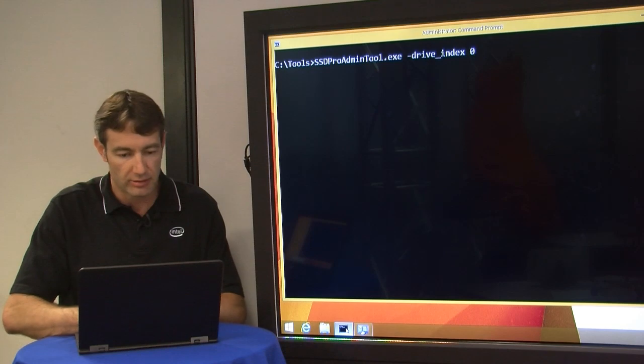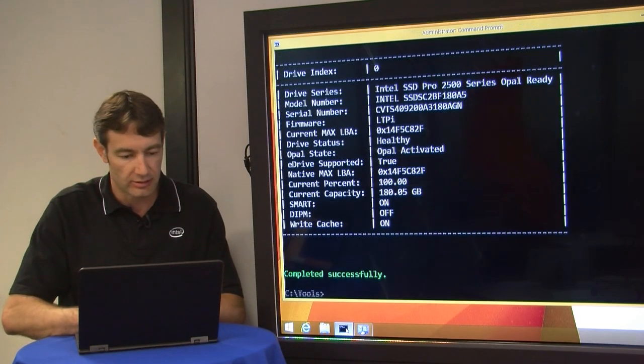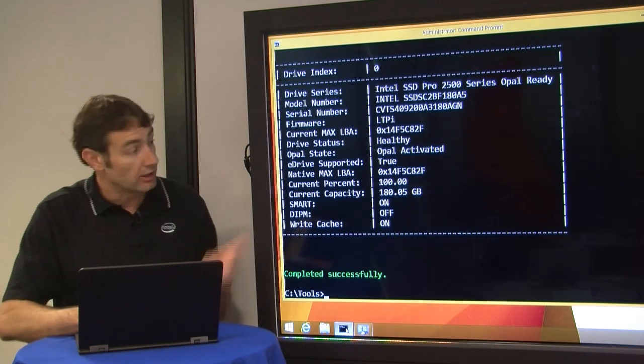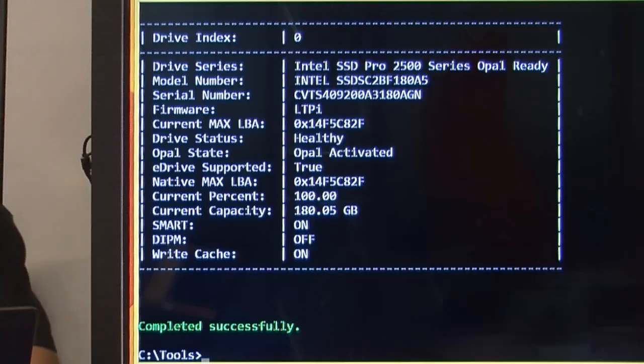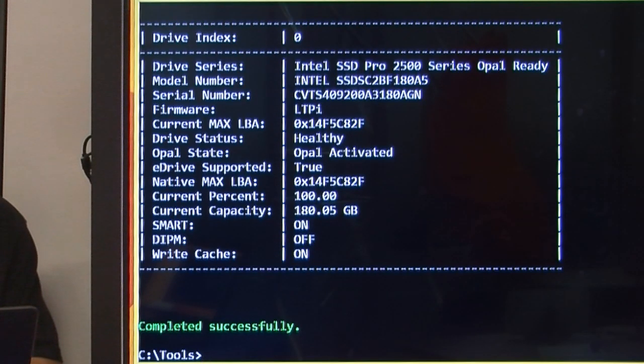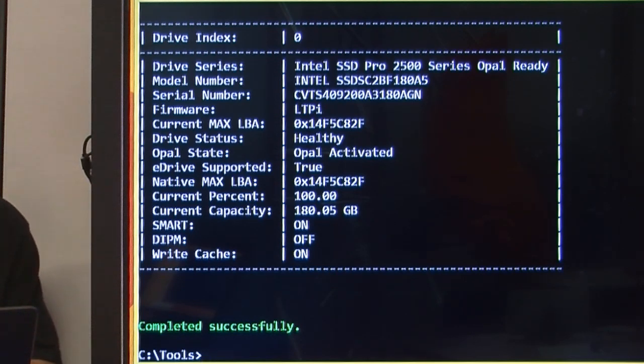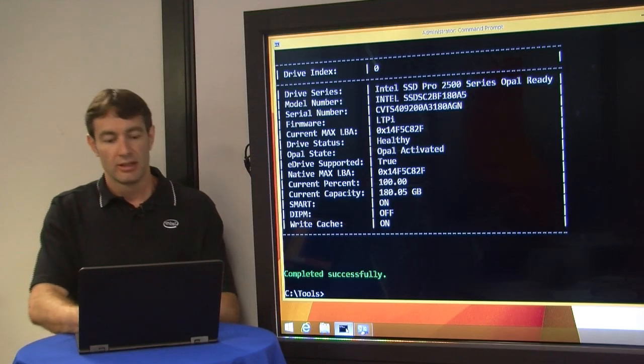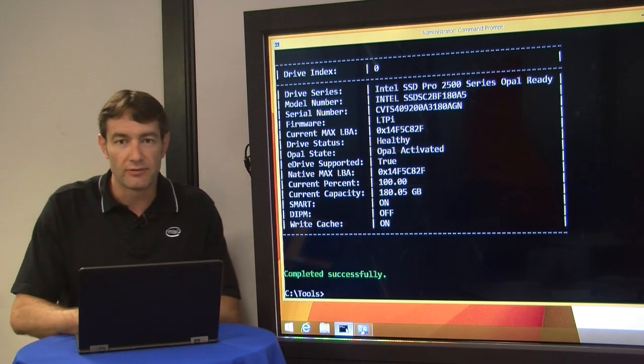And there you go, as you can see, OPAL is now activated, meaning during the install process eDrive did its thing and securely provisioned the drive. So now to get the full advantage of your security on your system and set up hardware encryption properly, we need to go enable BitLocker.